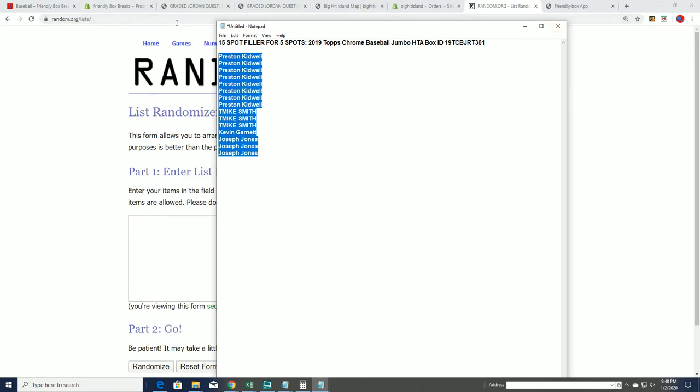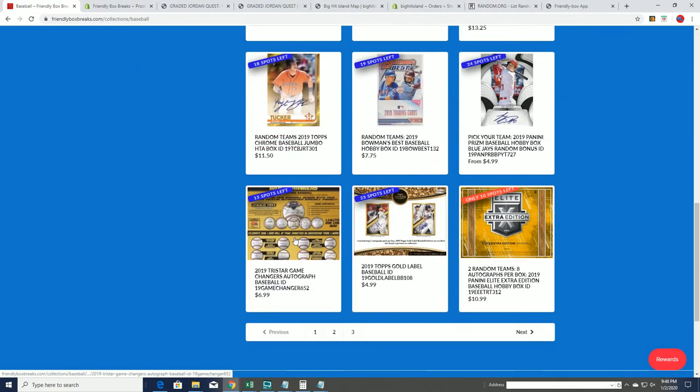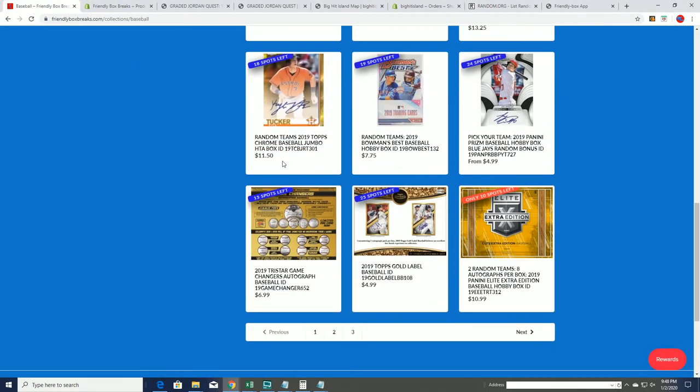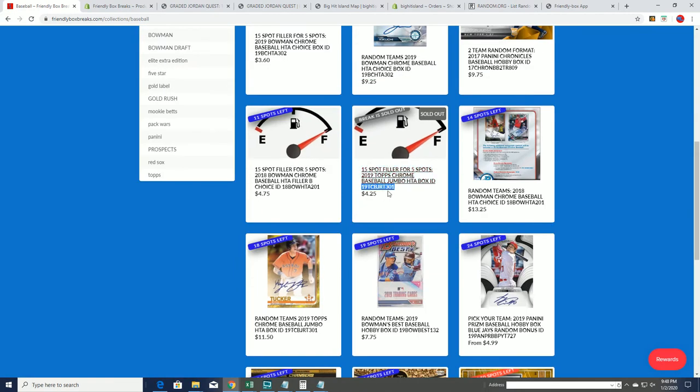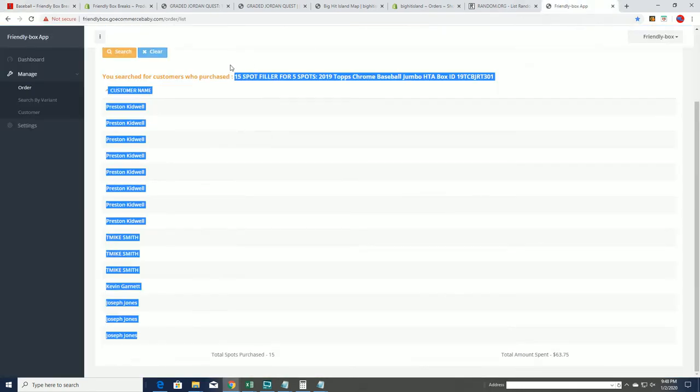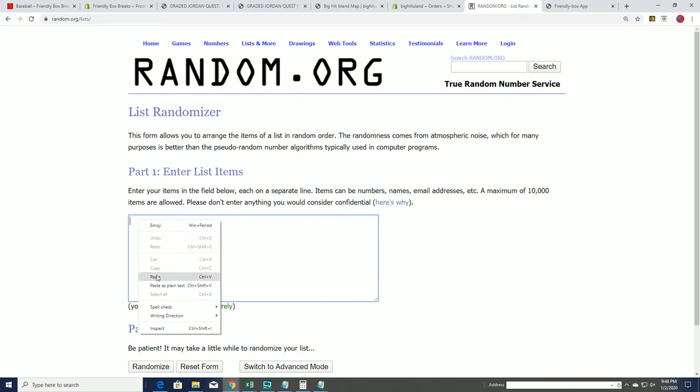Topps Chrome has 13 spots left. You're going to be able to see this. It's really accurate. Right now it's showing 18, but in a few minutes it'll say 13, and there'll be a new filler up in just a minute right after we determine our filler owners right now for Topps Chrome.